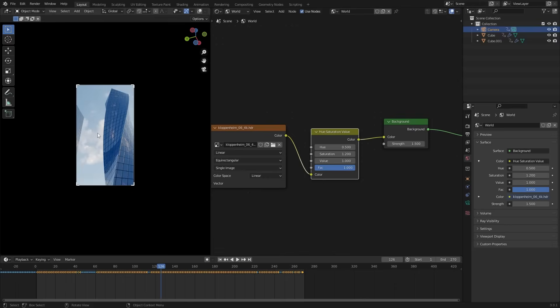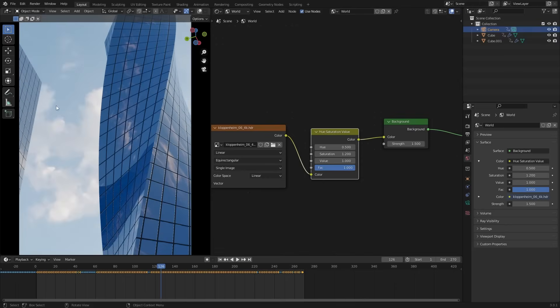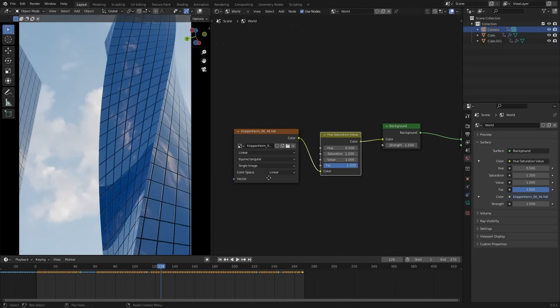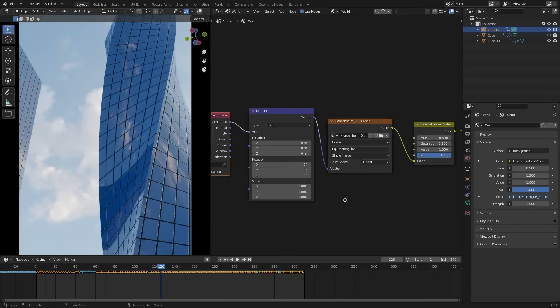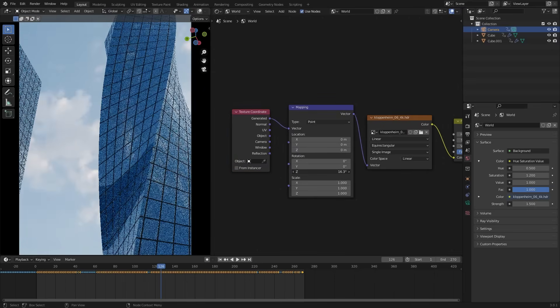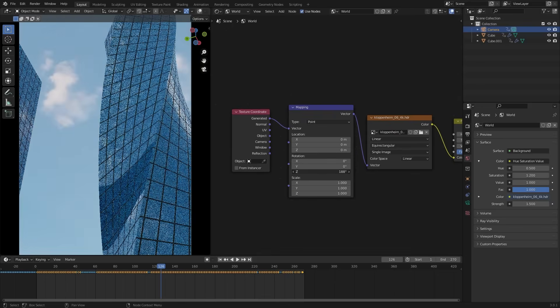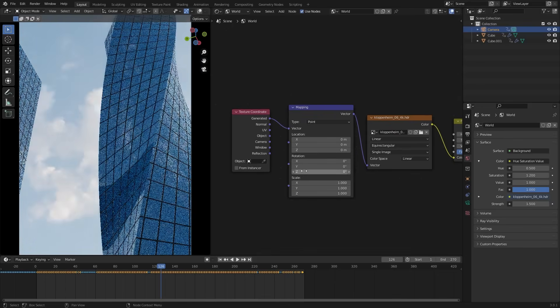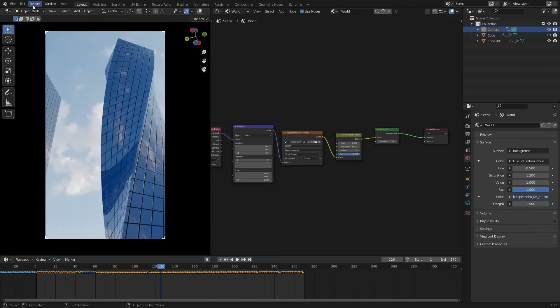By the way, if you don't like the sky, you can change the HDRI location. Select the texture. And press Ctrl T. And in the rotation. Change the G value. I am not going to change it. Let's render it.